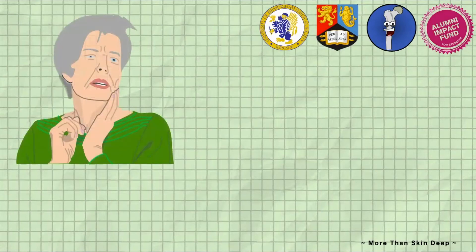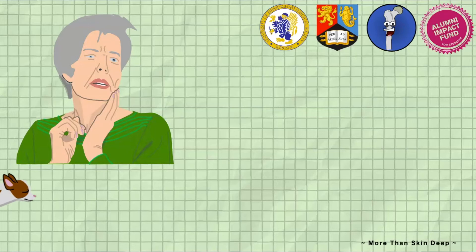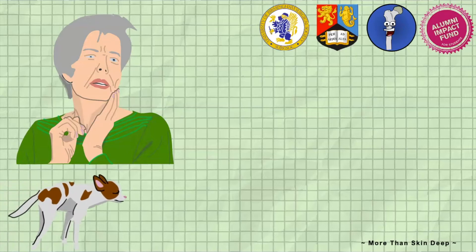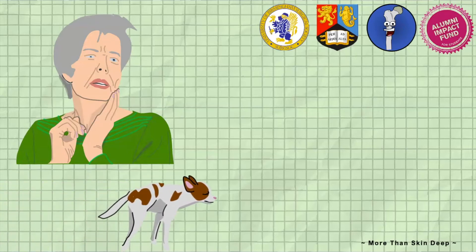Mrs Roberts is a 50-year-old retired teacher who lives with her husband and pet dog. Over the past 5 years, Mrs Roberts has noticed that the painless swelling on the left side of her face has slowly increased in size. As it has never caused her any pain before, Mrs Roberts had not consulted her GP sooner.